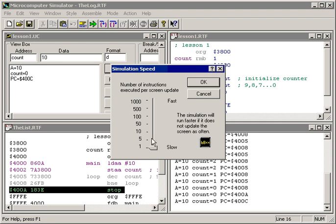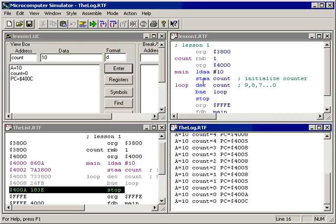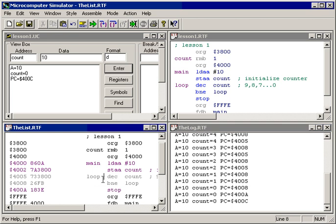The first way we control it is by setting the simulation speed, which tells how many instructions are executed per screen update. So I could execute five instructions and then dump something into the view box. The second way, which is a little more effective, is to set a scan point. A scan point's like a breakpoint except it doesn't stop.